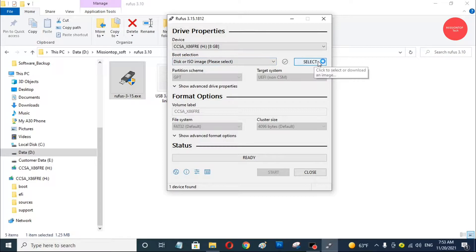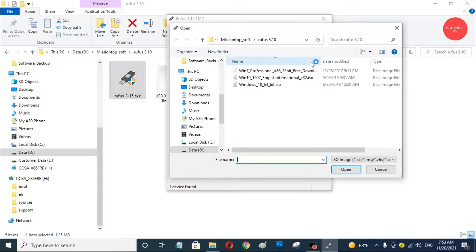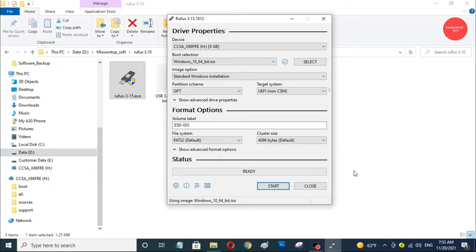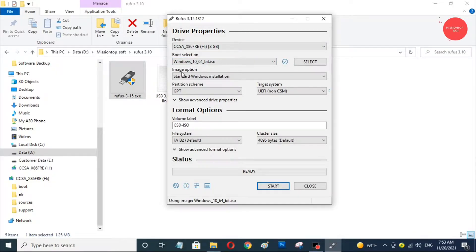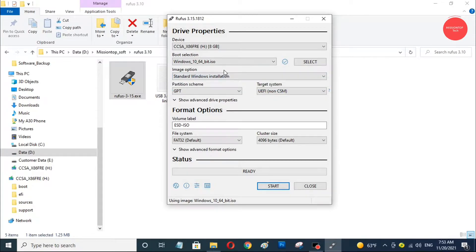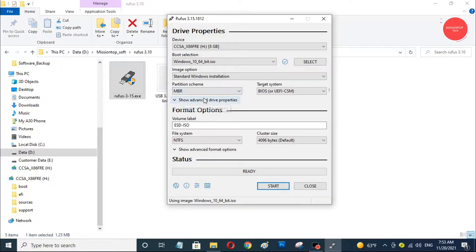Now I am going to load the ISO file into my USB bootable drive. I am going to select the ISO file for Windows 10 64-bit. And now I am going to select standard Windows installation in Image Options, and now I am going to choose MBR in Partition Scheme.